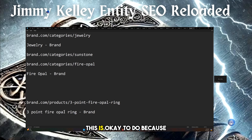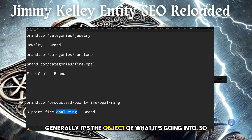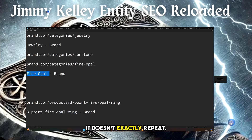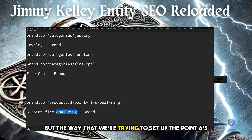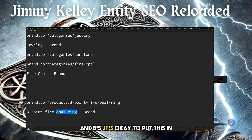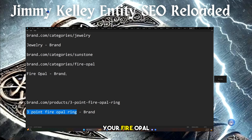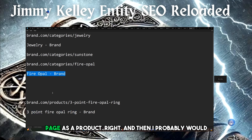This is okay to do because generally it's the object of what it's going into. It does repeat from a word perspective — "Opal Ring" — but the way that we're trying to set up the point A's and B's, it's okay to put this in your FireOpal page as a product, right?